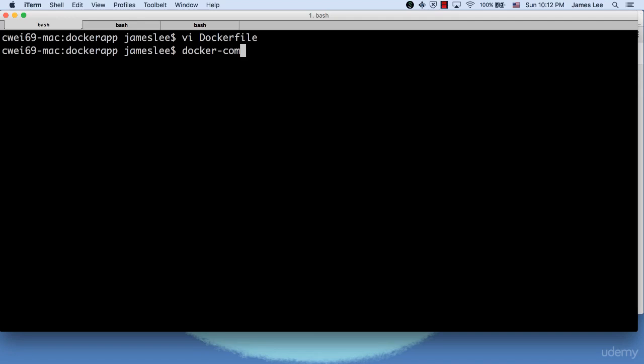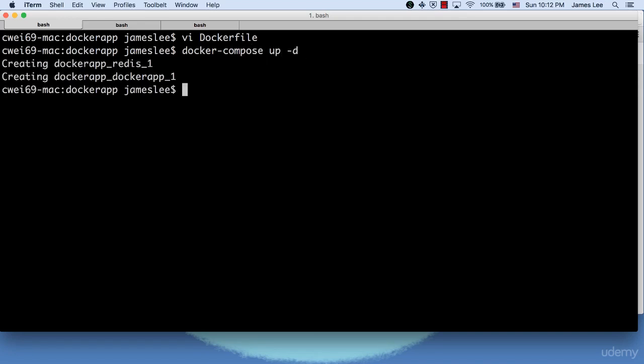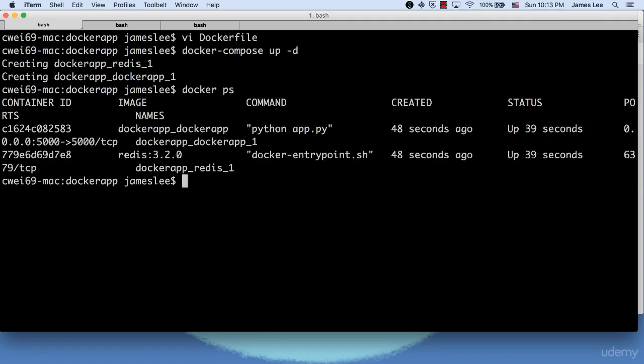Just run Docker Compose up again to start up all the containers. Run Docker PS to verify all the containers are up. We log into the Docker app container.